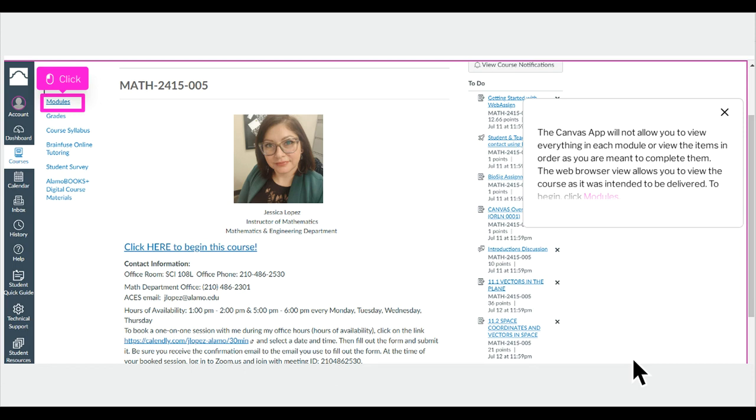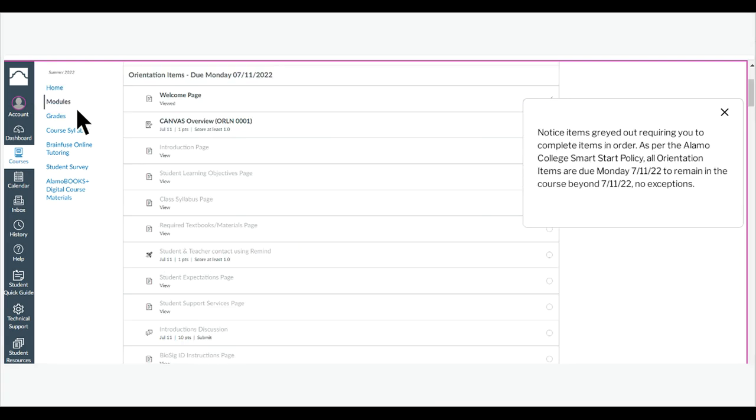To begin, click Modules. Notice items grayed out requiring you to complete items in order. As per the Alamo College Smart Start policy, all orientation items are due Monday, July 11th, 2022 to remain in the course beyond July 11th, 2022, no exceptions.